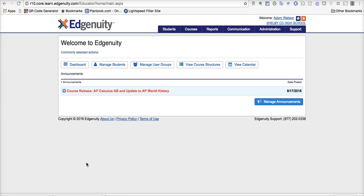Hello, this is Adam Watson, and I'm here today to talk about Edgenuity, and in particular, how to customize and create basically a new course with a template based on and built on existing courses that are in Edgenuity.